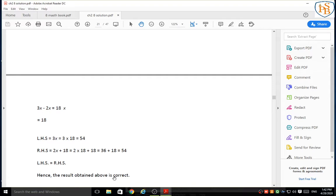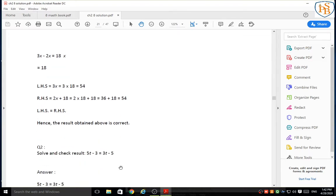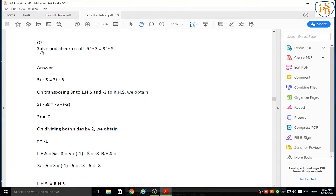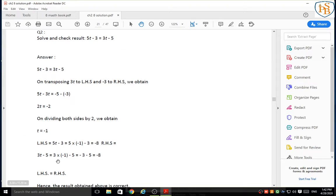The 2nd, 3rd, 4th, 5th, and 6th examples are very easy and you have to solve them yourself. Look at question 2 — please note it down in your rough notebook so you can solve this exercise in your maths notebook. Solve and check the result: 5t minus 3 is equal to 3t minus 5. I have provided the answer here — with the help of this, try to understand and please solve yourself without taking any help from the video. But before that, watch this video many times and listen very carefully.